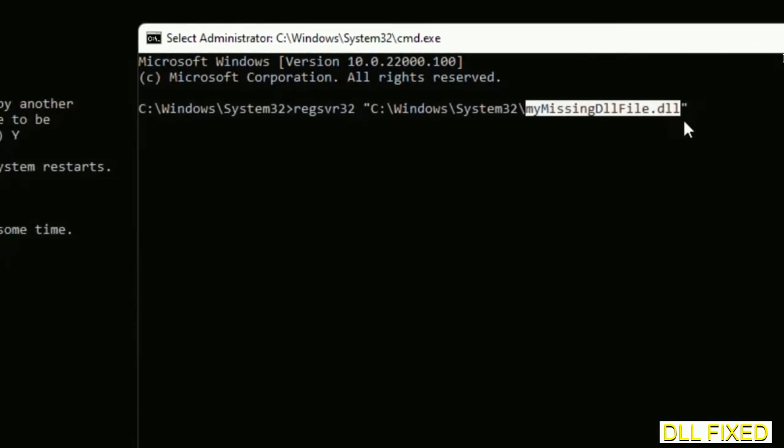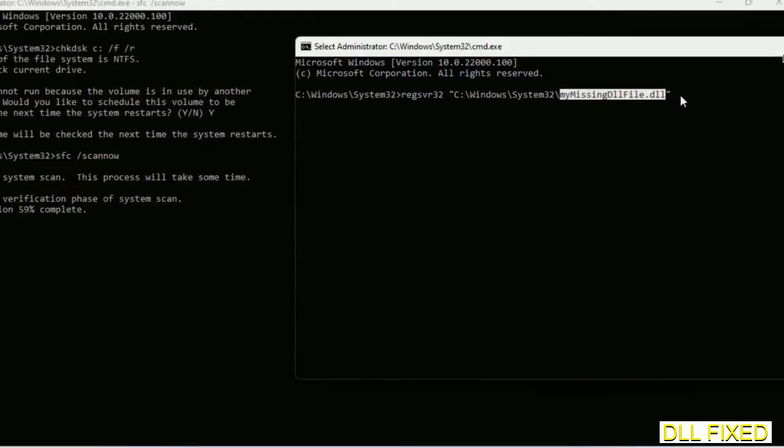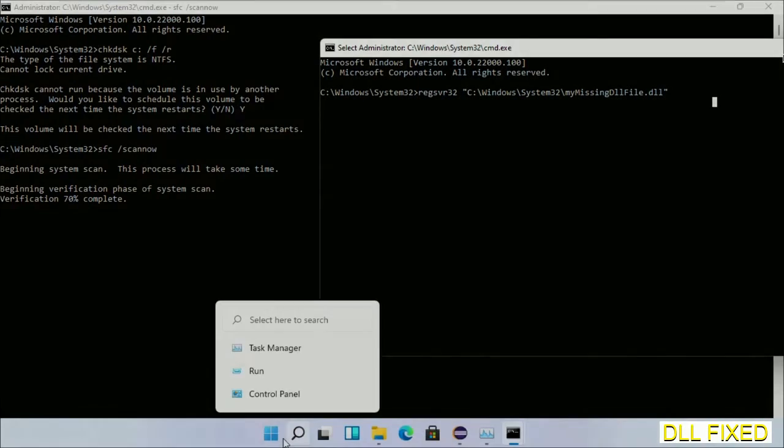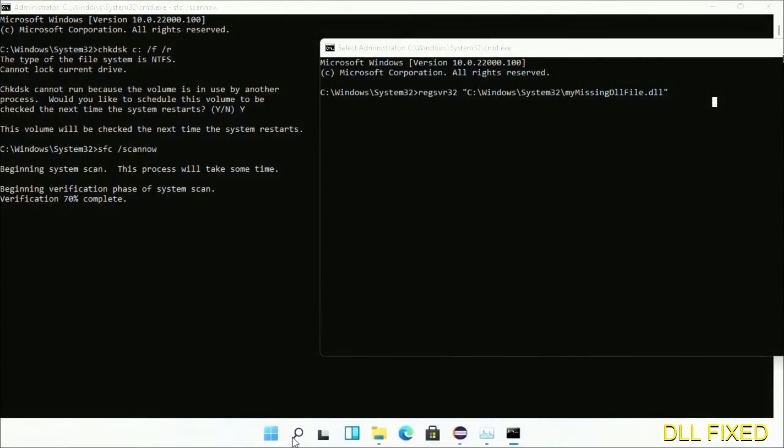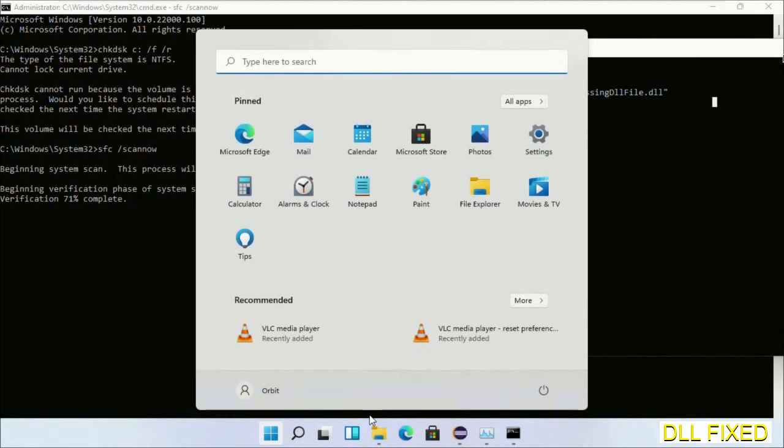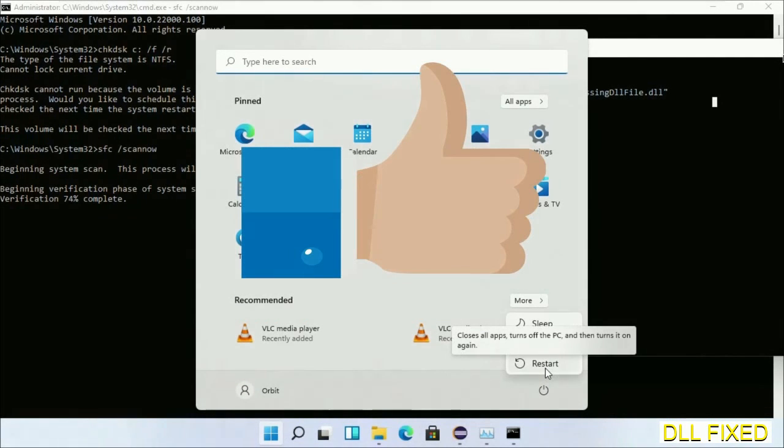Execute it now. Verification completes. Now after everything is done, click Start menu and restart it. So before you restart, just hit like on the video.